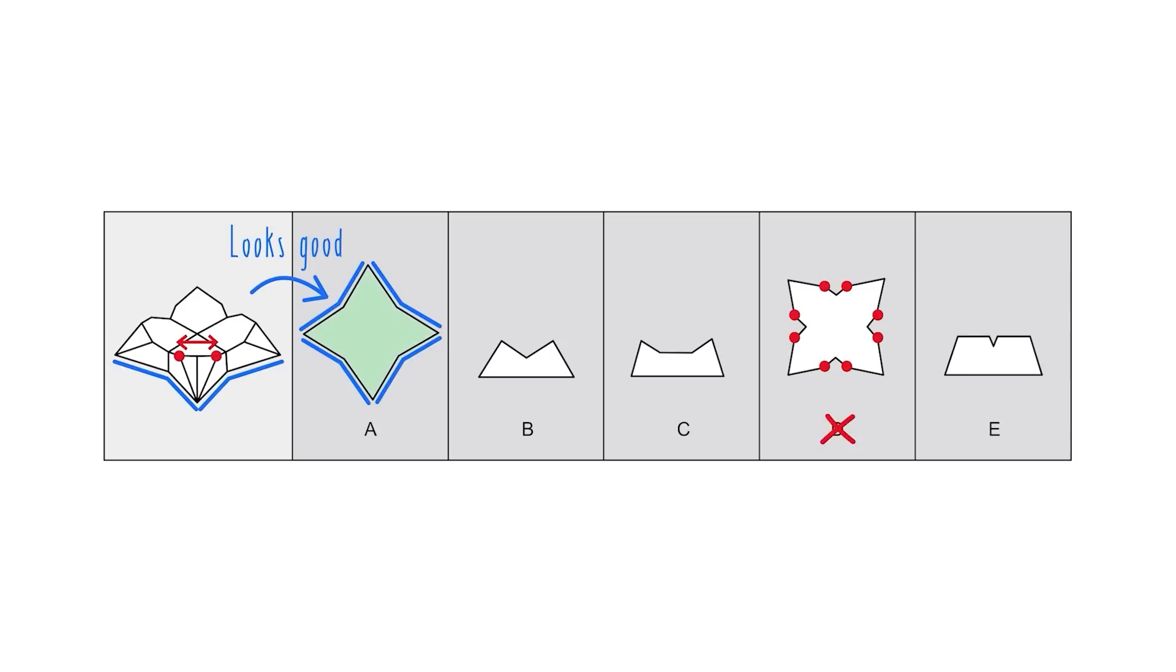As a top to bottom aperture, choice A definitely looks better than choice D. But we also want to look at the other alternative views to make sure that we can rule out the other answer choices.